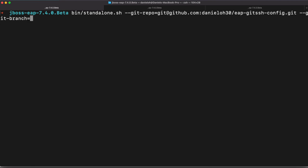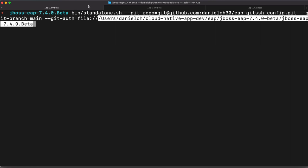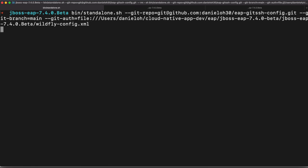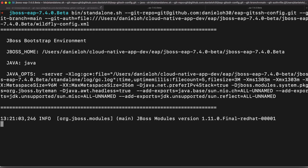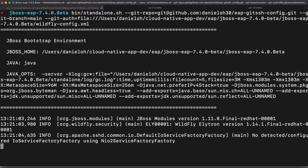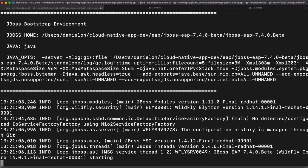And also, I'm going to add one more parameter git auth with the wildfly configuration XML. We just created that. So you can actually use a file protocol, but also URL protocol as well. So when you run this command line to execute JBoss EAP standalone server, you can find your configuration will be pulling down from git repository rather than use your local directory.